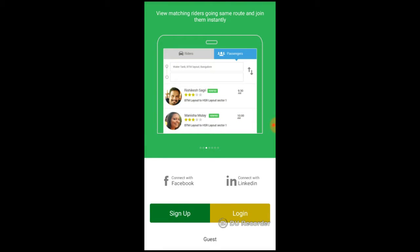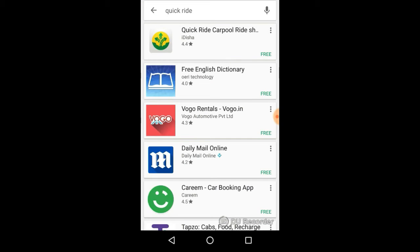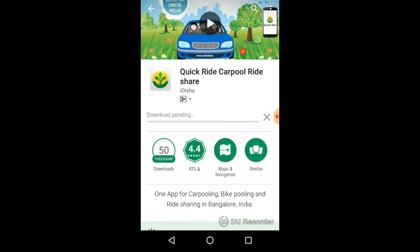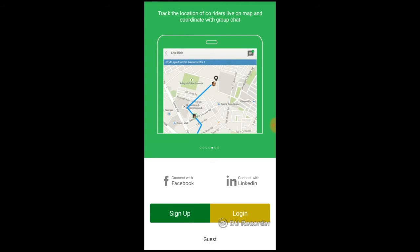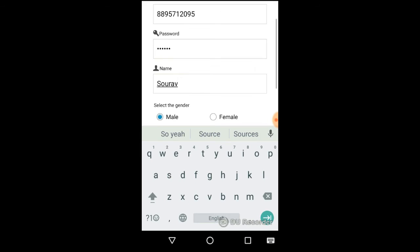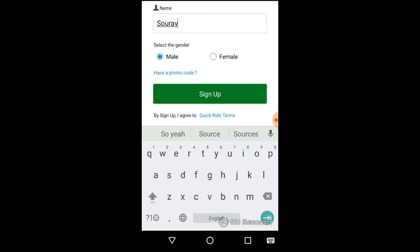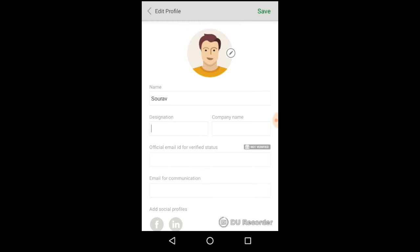Signing up with Quick Ride is quite easy. You can download the app from the App Store. Quick Ride is available on Android Play Store and iPhone App Store. Give your details on the sign up page and sign up. An activation code will be sent by SMS to your phone.